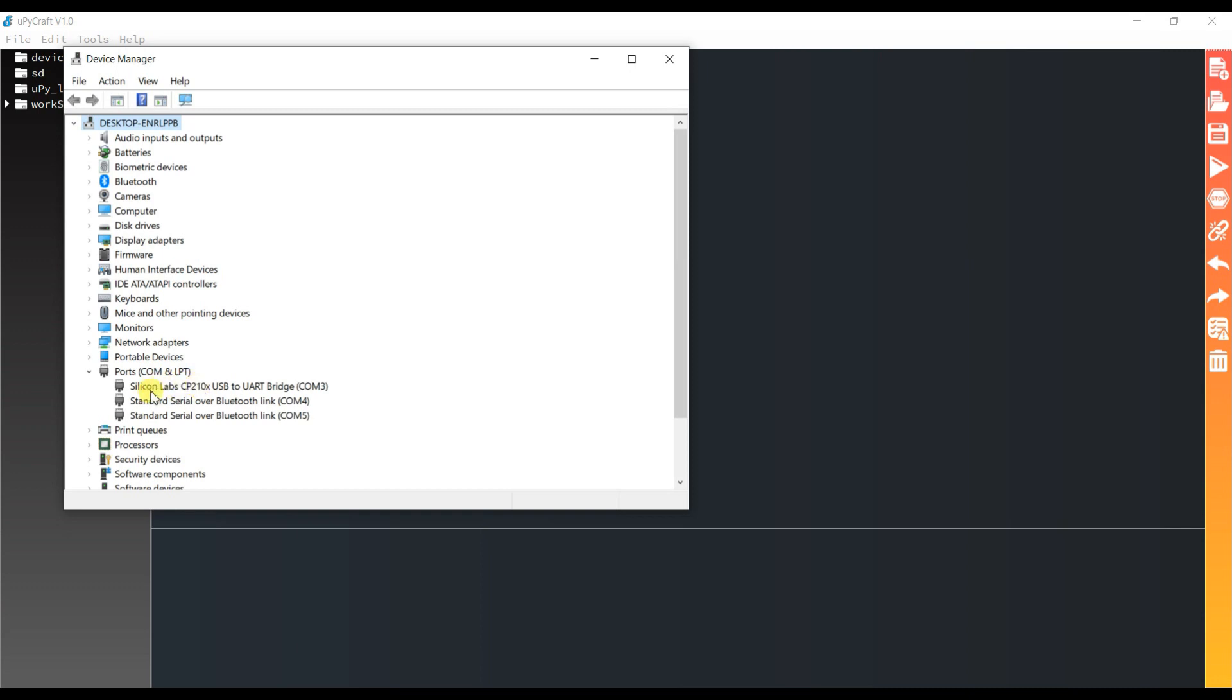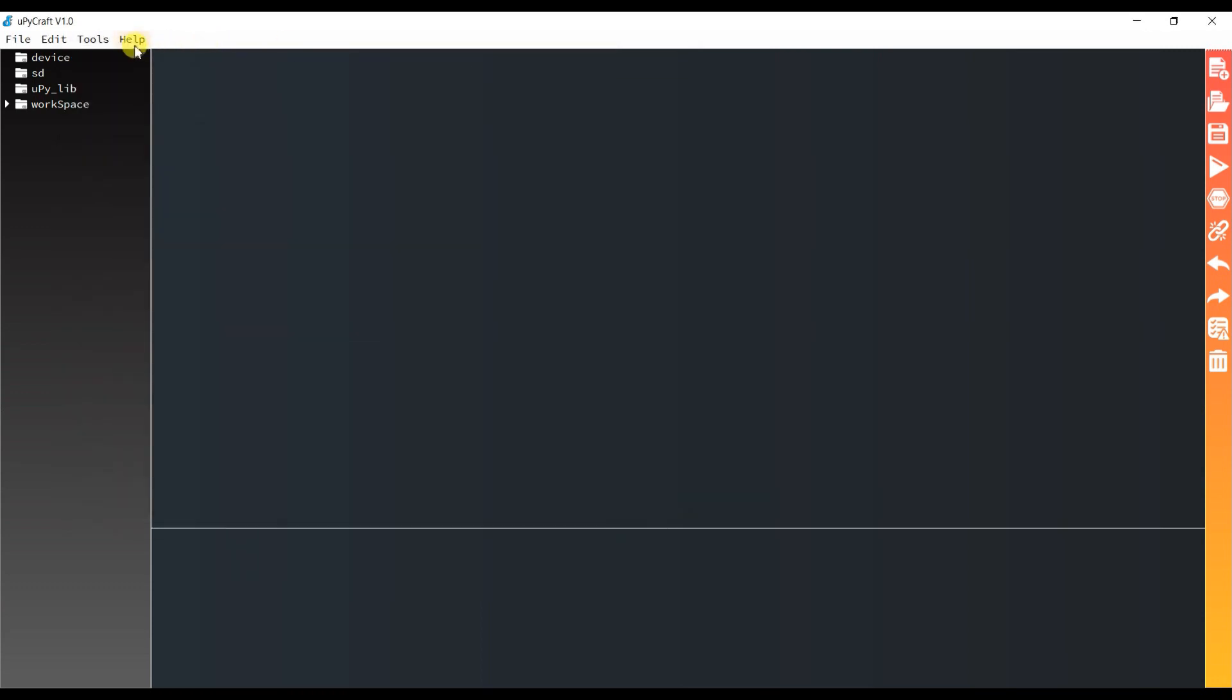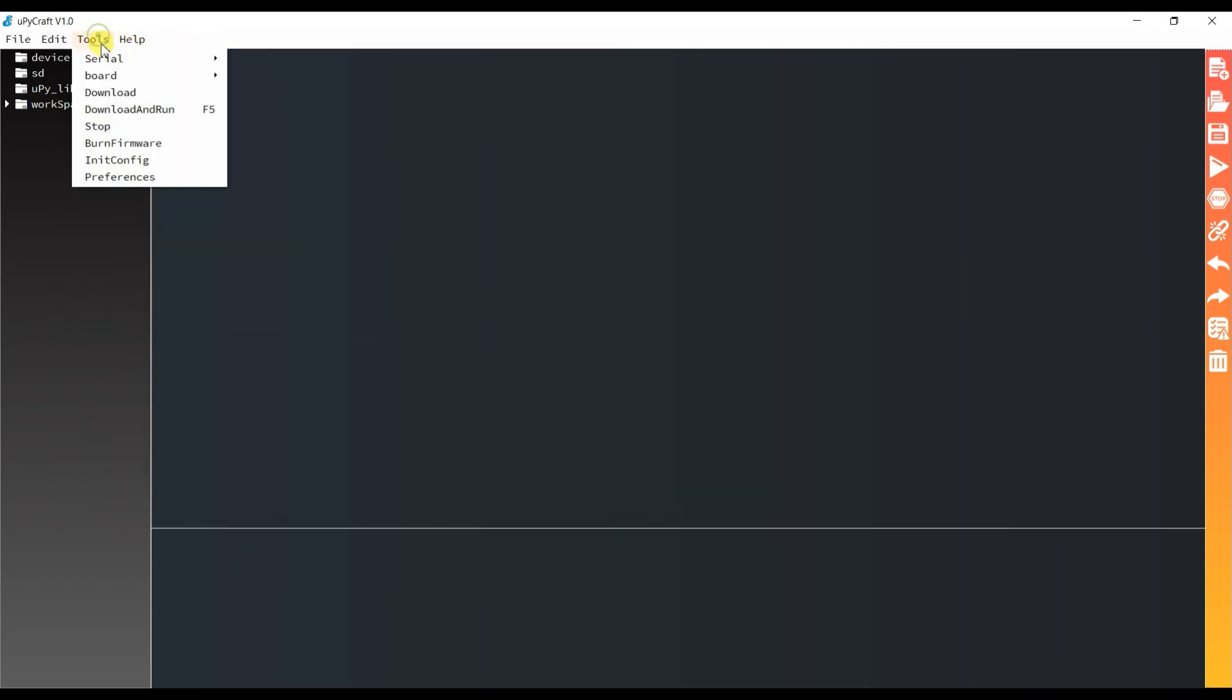This is the board, COM port 3, UART USB to UART. So click on COM port 3.